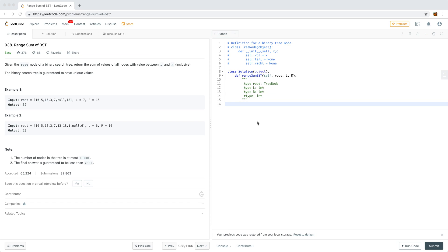Hello, I will be doing problem 938 on LeetCode, which is called Range Sum of Binary Search Tree. Given a root node of a binary search tree, return the sum of values of all nodes between L and R. The binary search tree is guaranteed to have unique values.